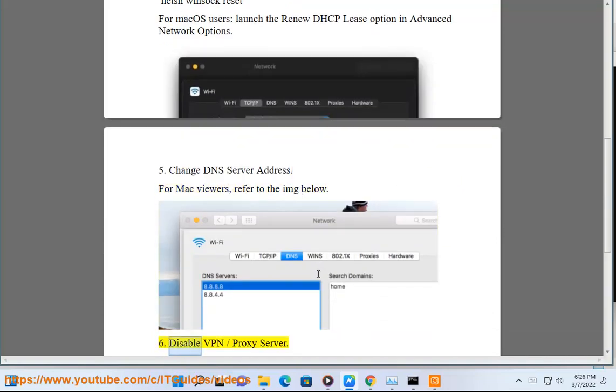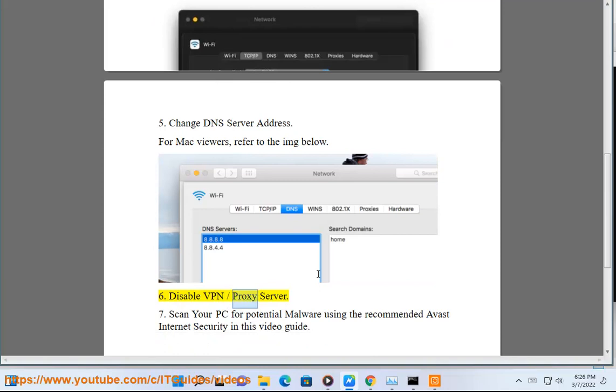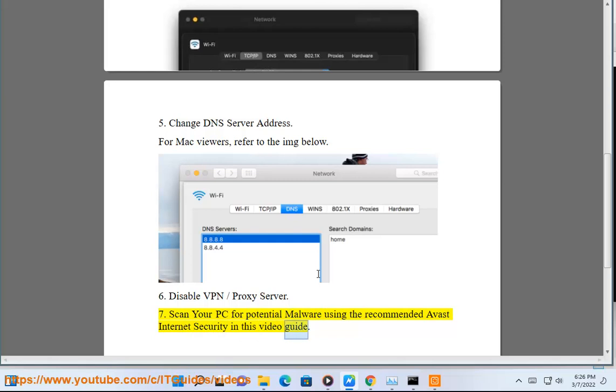6. Disable VPN slash proxy server. 7. Scan your PC for potential malware using the recommended Avast Internet security in this video guide.